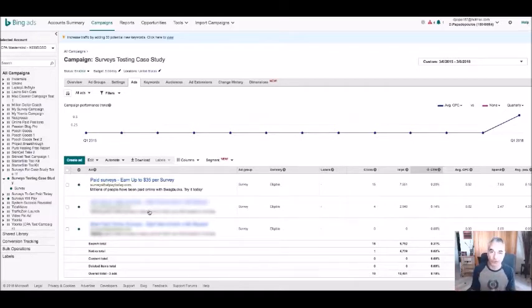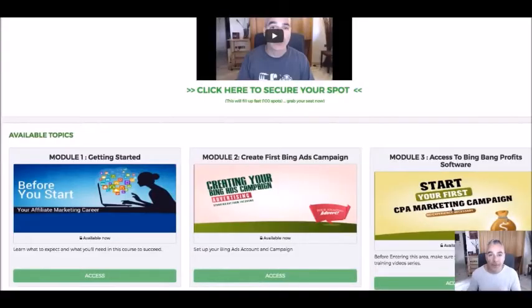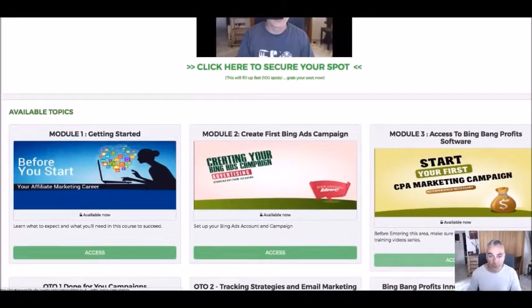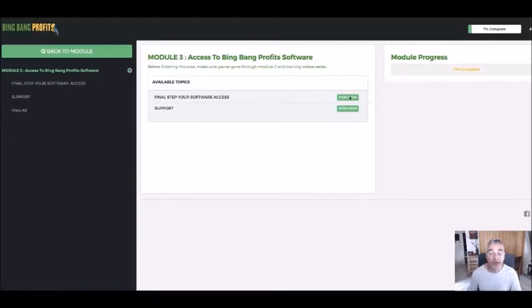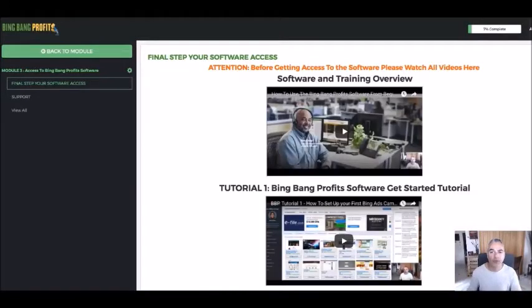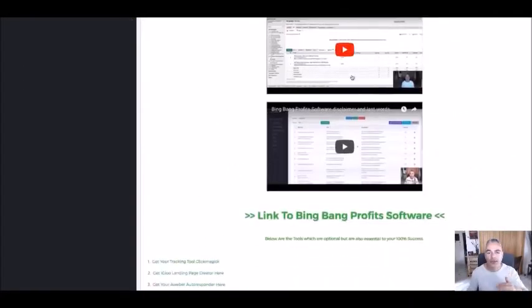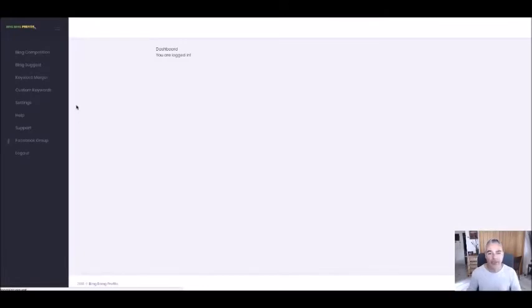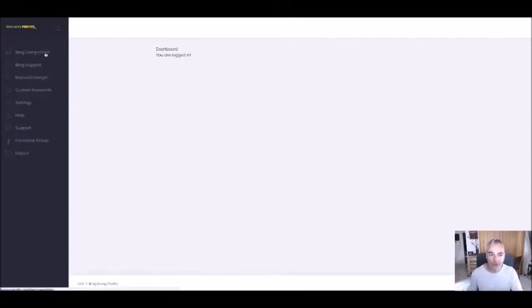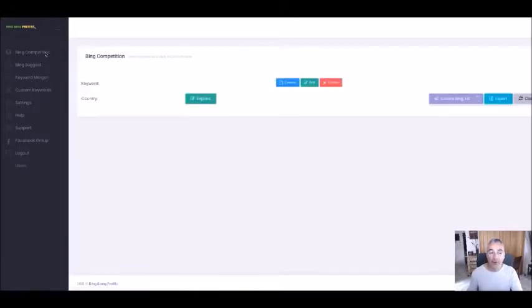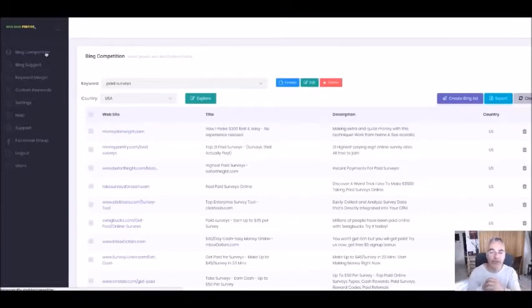Hi and welcome to the Bing Bang Profit software demo. I'm going to show you how you'll get access and how it's going to benefit you. We're inside one of the modules in my training. I'm asking people to go through all the videos to get it set up — it's fun to go through. Once you're connected you get to the web-based section of Bing Bang Profits, a software you don't download but access via a web-based server. We're going to go into the Bing Bang Profits competition section.